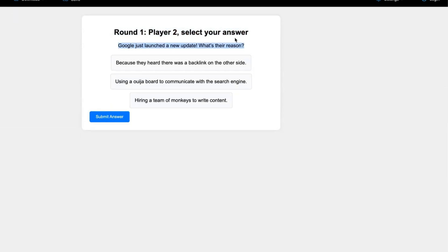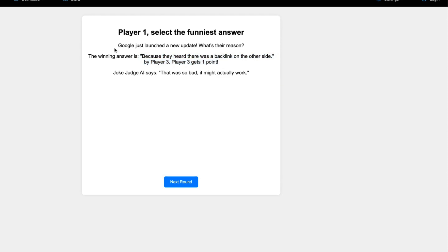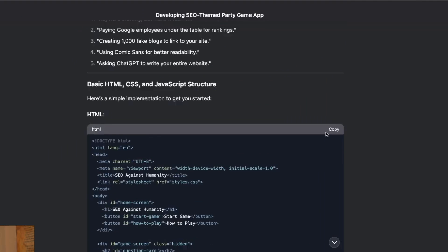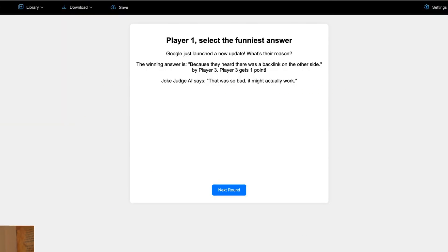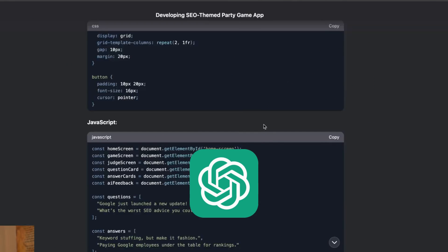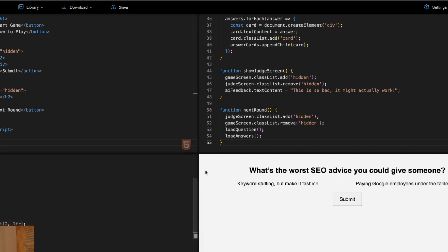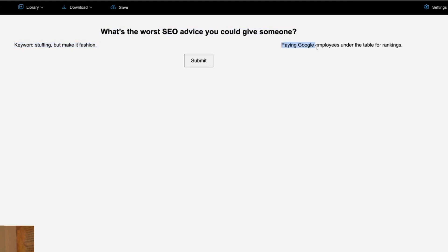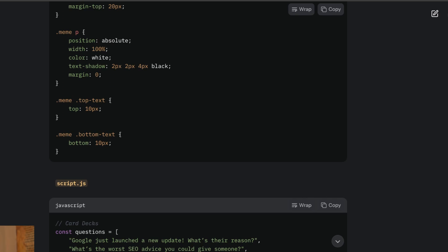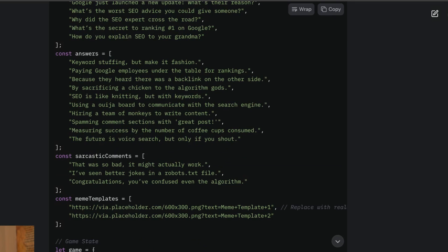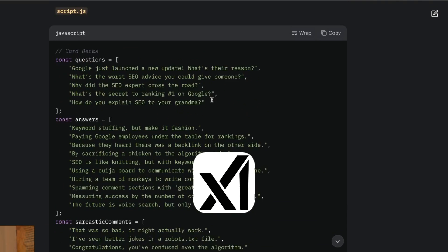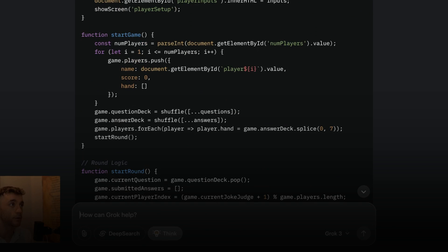Round 1, Player 2 — select your answer. Google just launched a new update. What's the reason? Options: because they heard there was a backlink on the other side; using a Ouija board to communicate with the search engine; hiring a team of monkeys to write content. I submit my answer, and Player 3 gets one point. This game actually works — boom shakalaka! Good on you, Grok. Let's test out DeepSeek now. It says: what's the worst SEO advice you could give someone? Options include keyword stuffing but make it fashion, or paying Google employees under the table for rankings. But this game doesn't really work — you just click Submit without selecting any answers. Does not work. The only one that actually won was Grok 3.